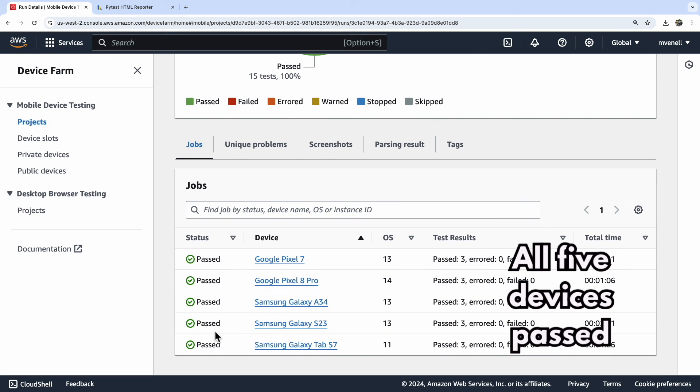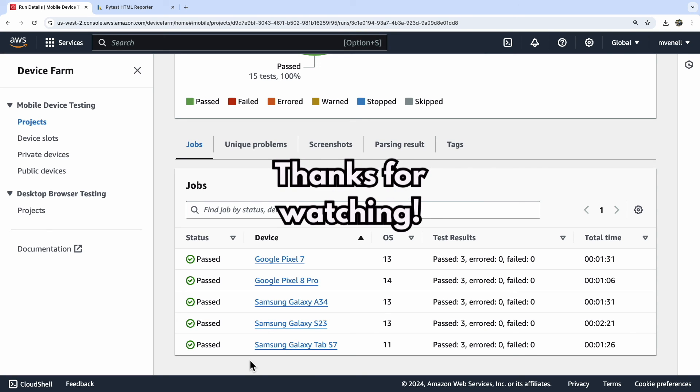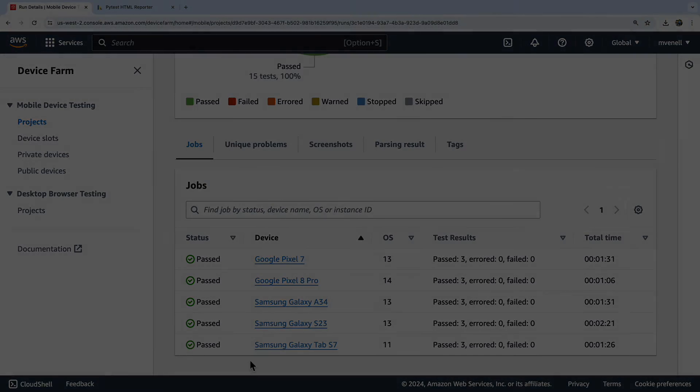That concludes our video. I've shown you how to prepare an Appium test for AWS Device Farm. Now, it's your turn to try it out with your own tests. If you encounter any issues, let me know in the comments and I'll do my best to help. Thanks for watching.